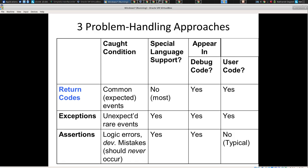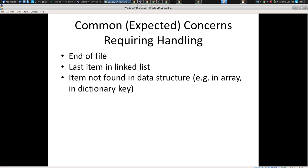Return codes are basically used for times when things are not as expected, but in a way that's pretty common — things like end of file, the last item in a linked list, a dictionary is empty, or an item is not found in a data structure. We indicate that by returning a special value. In Java, you might return null for a reference type — if it's a person object, you return null when no person is found.